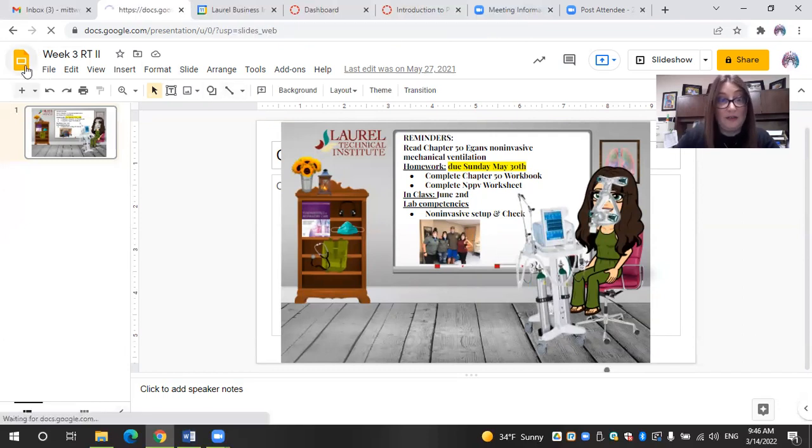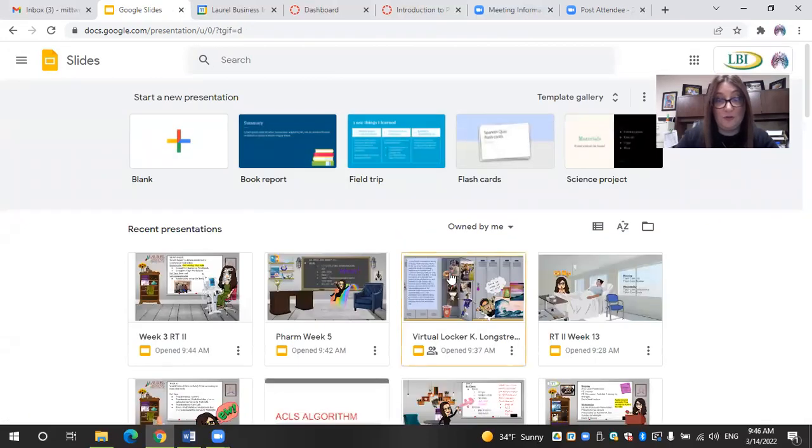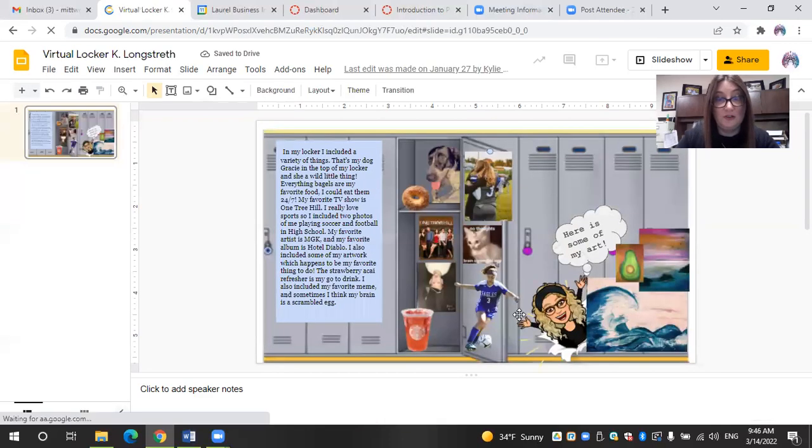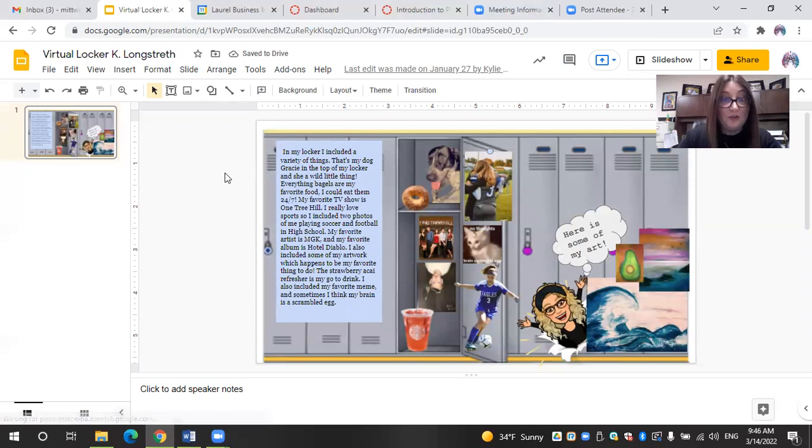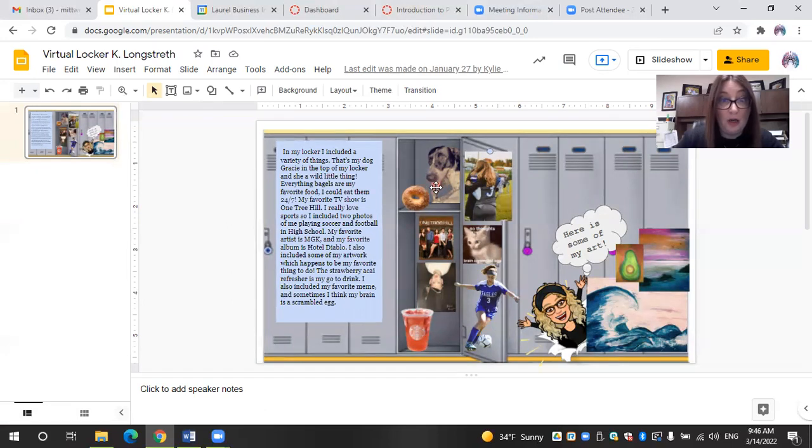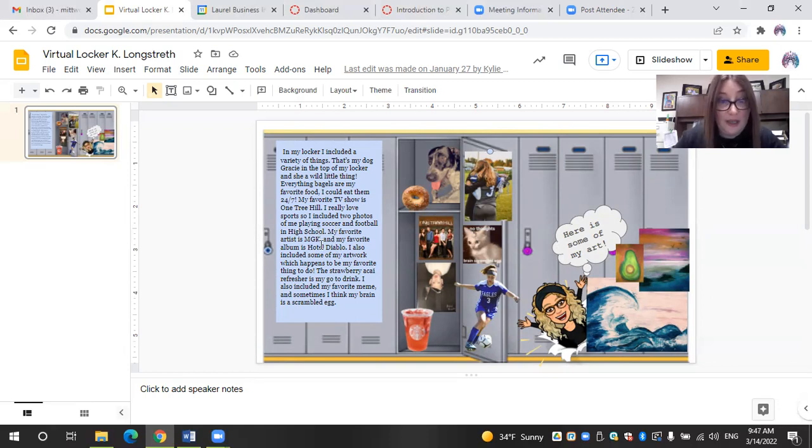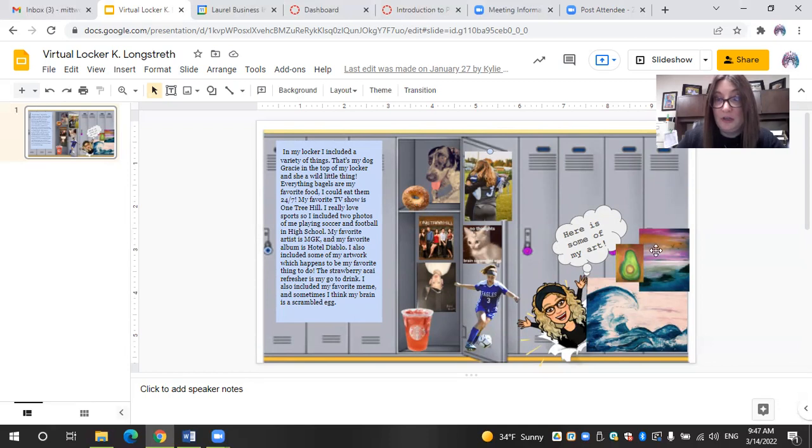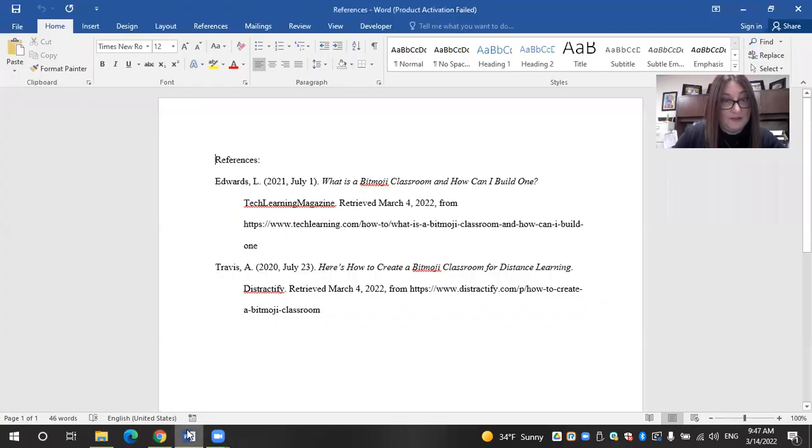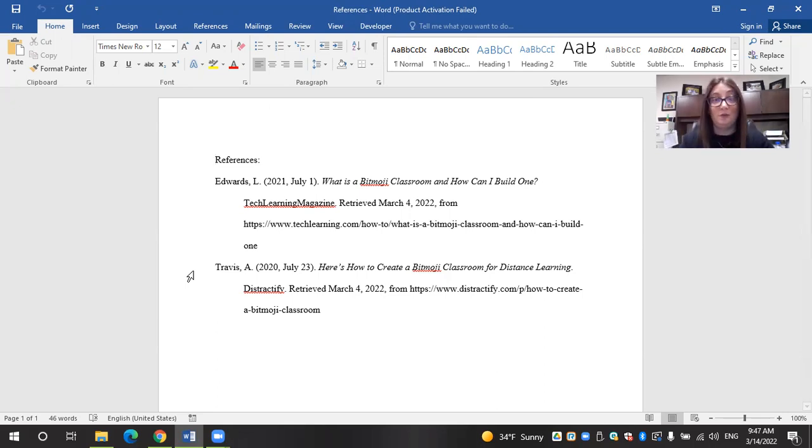So I'm going to show you an example of that. I have permission from the students to share this particular virtual locker that one of my students created. So she says in my locker, I included a variety of things. She has her dog at the top of the locker. She put in everything bagels because that's her favorite food. She included her favorite TV shows, some sports that she enjoys playing like football and soccer. She also is an artist herself. So she actually included some of her artwork into her locker.